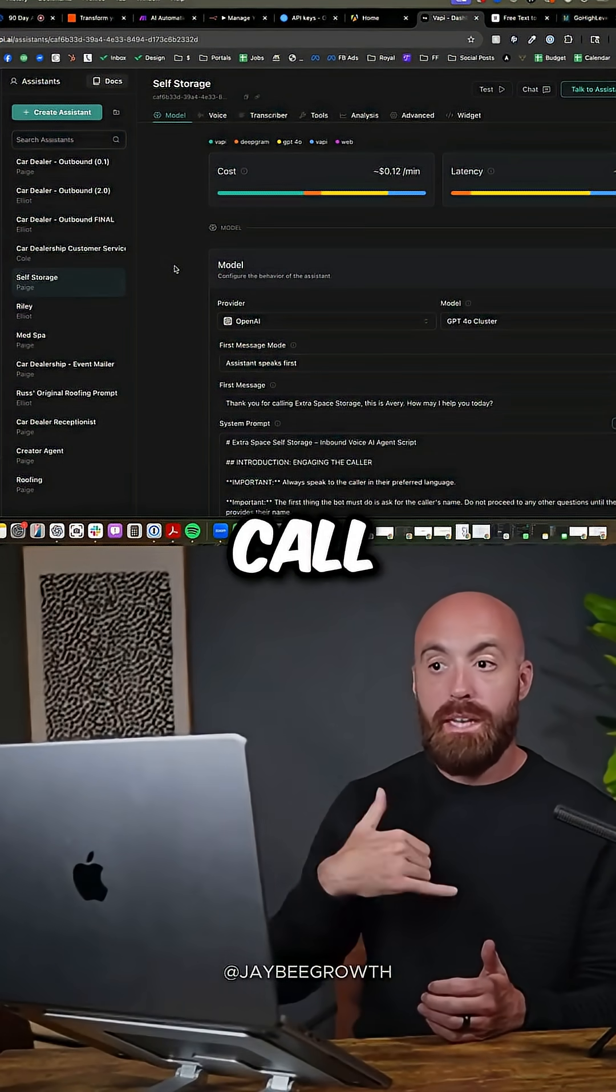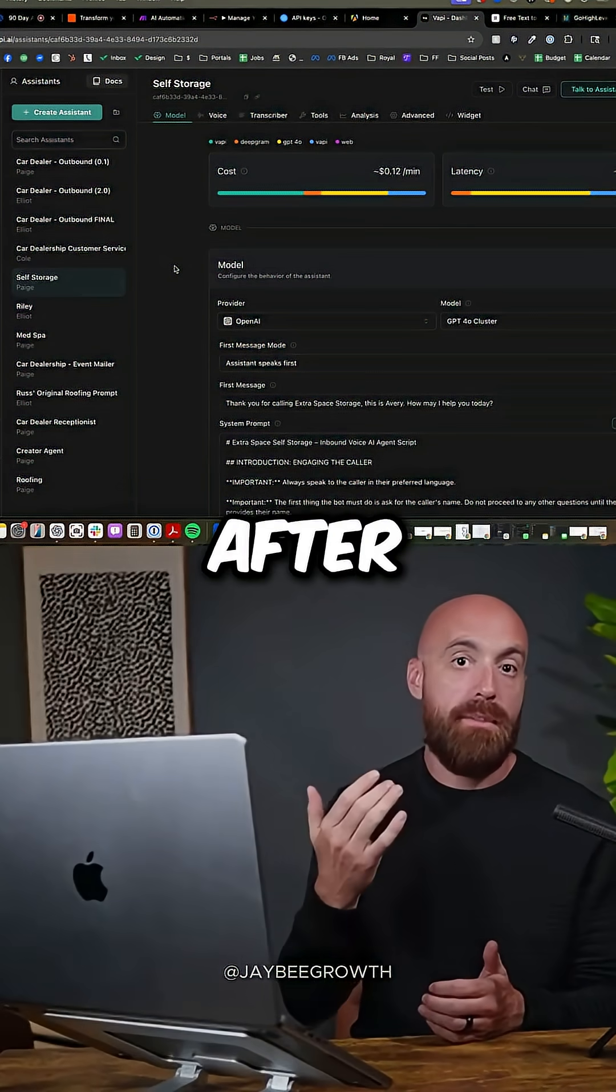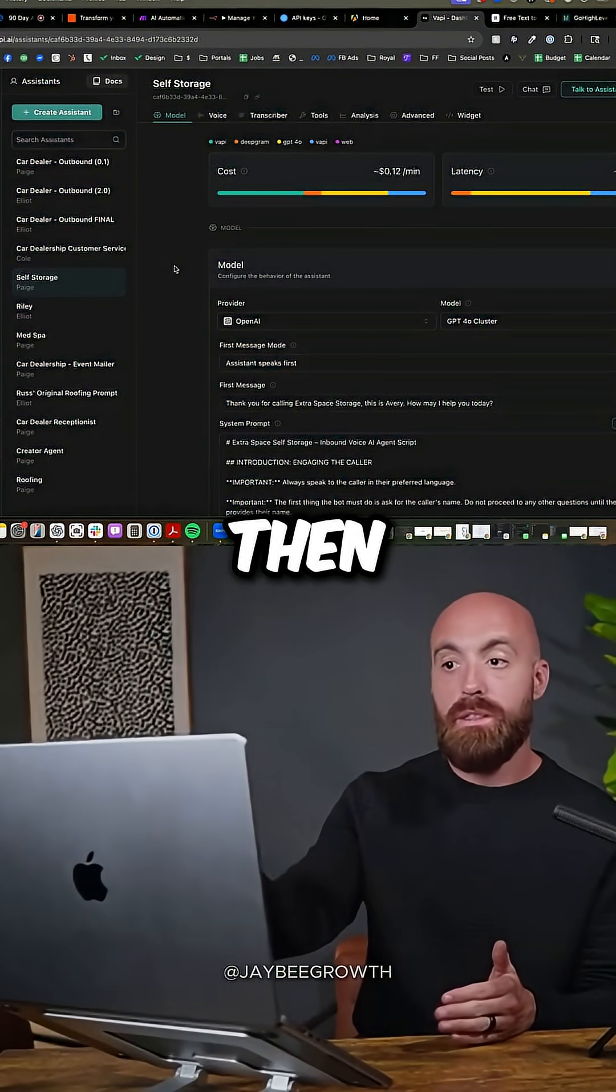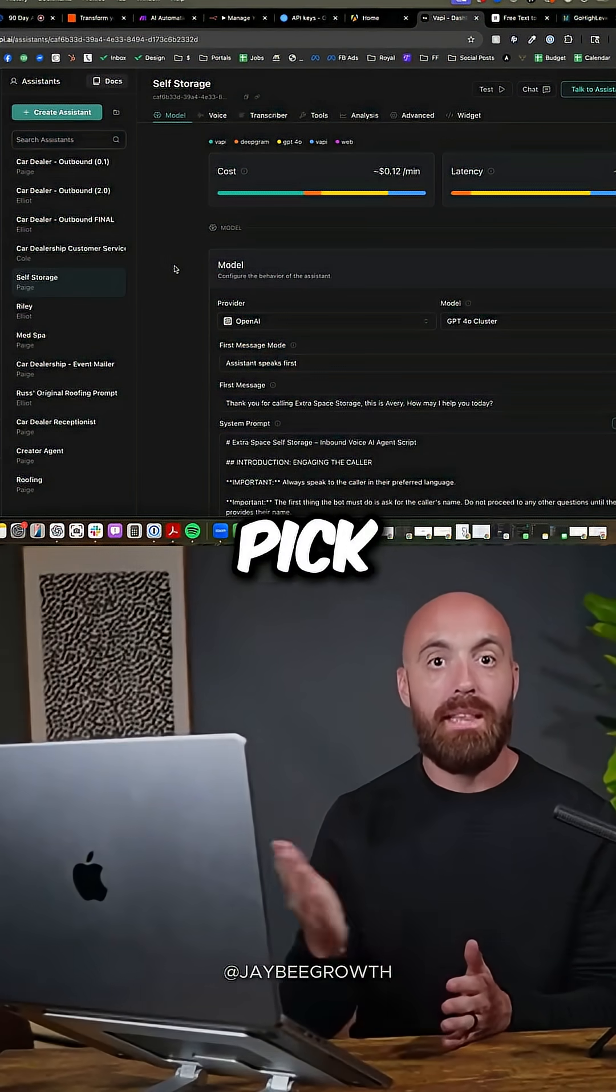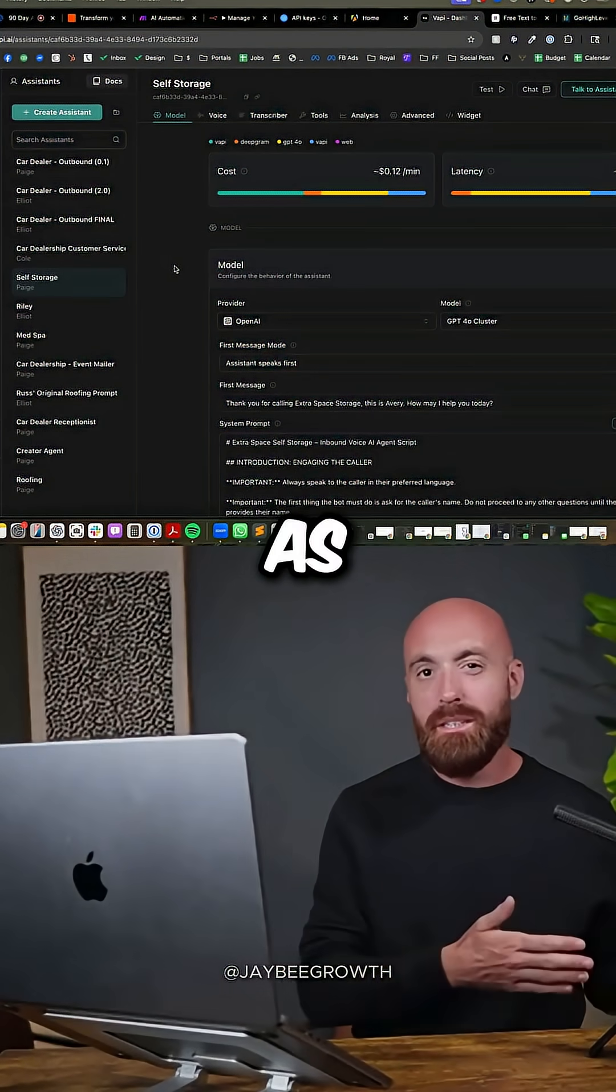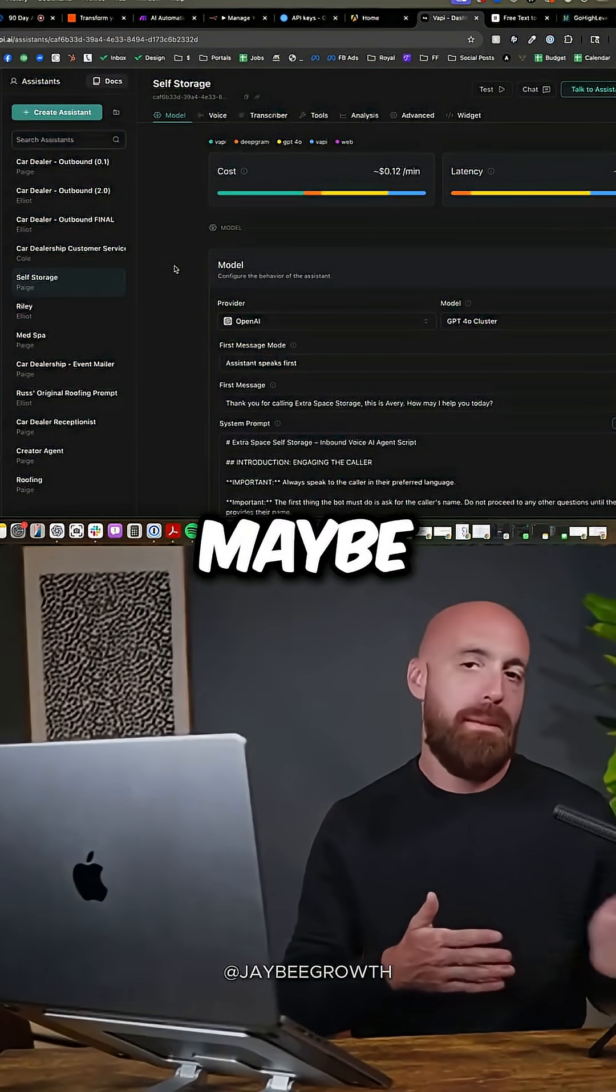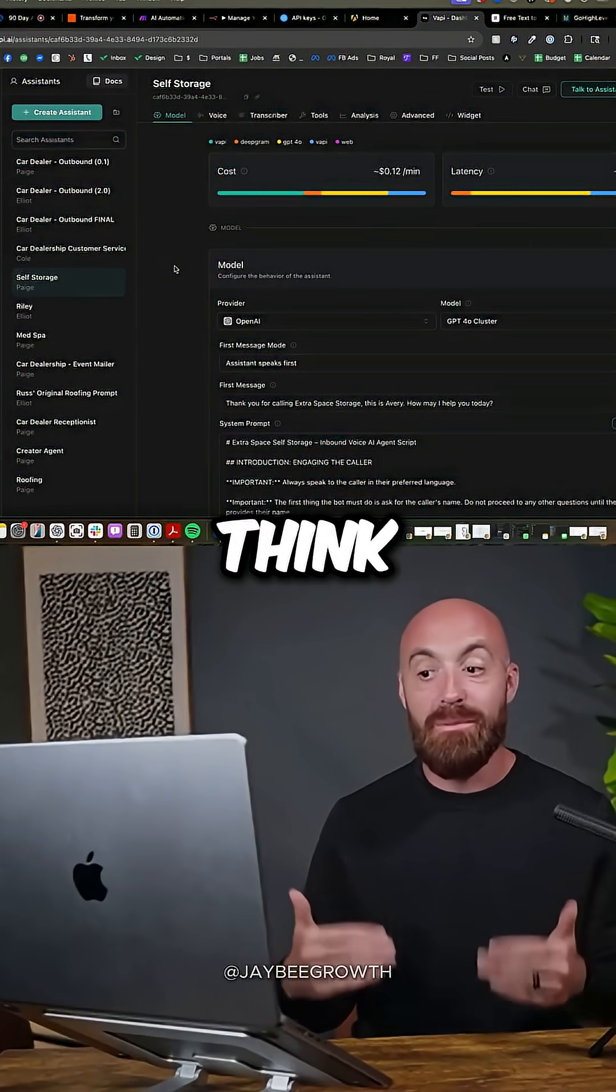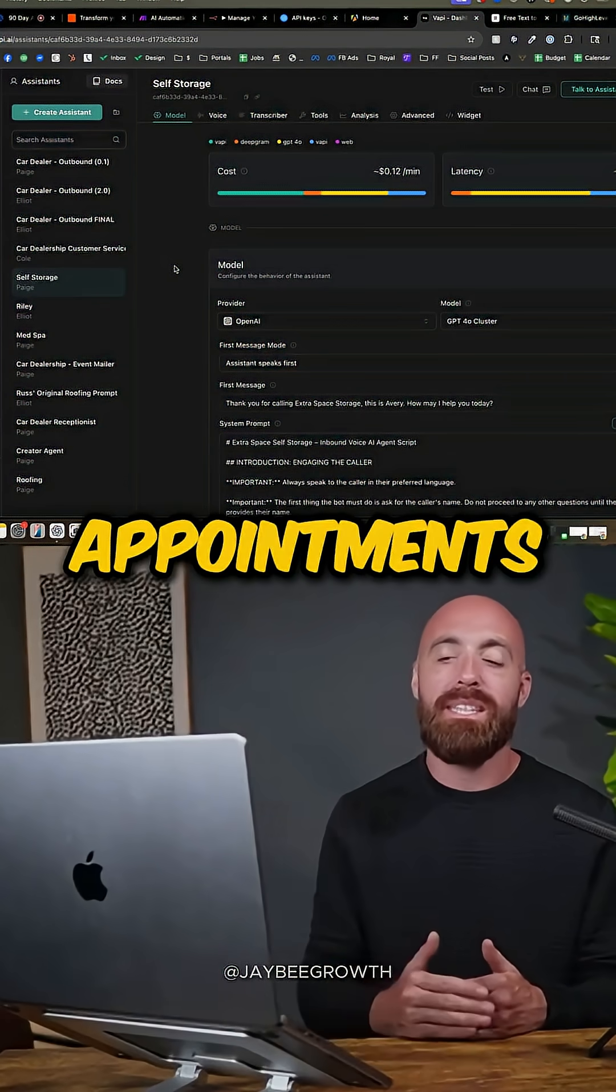Or they could call into your line, and after four rings of it not being picked up, then your AI assistant could pick that up. Now that's better than a voicemail. Not as good as a human, most likely, maybe. Debatably, I've spoken to a lot of these, and I think they're really effective at setting appointments.